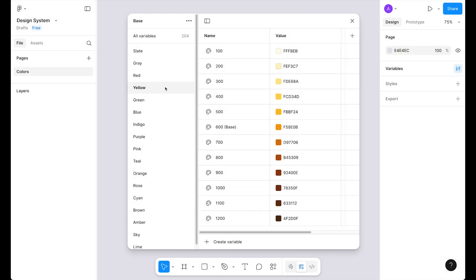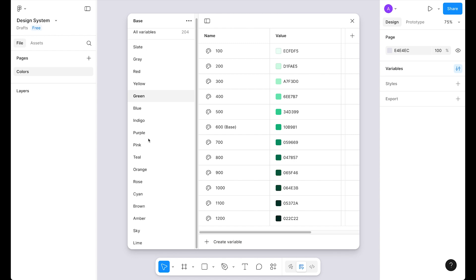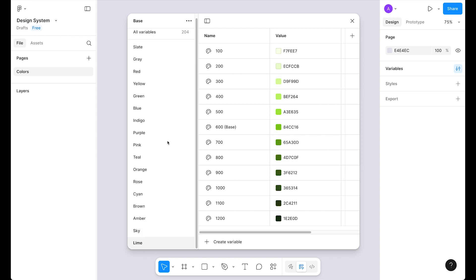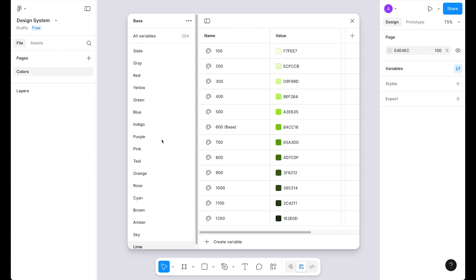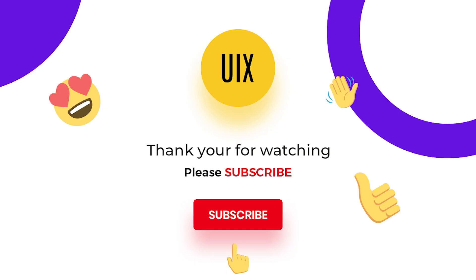After completing the yellow color palette I paused the video and created the rest of the palettes for the base collection. It is essential to add as many color palettes as possible because sometimes clients don't have a color palette, so you want multiple options to choose from. That's why I added colors like blue, indigo, teal, rose, brown, amber, sky, and lime. These are the proper colors for the base collection and we are almost done with our color system. That's it for today — stay tuned for the upcoming design system videos. If that sounds exciting, make sure to subscribe and turn on notifications so you don't miss the upcoming videos in the series. Thanks, bye!